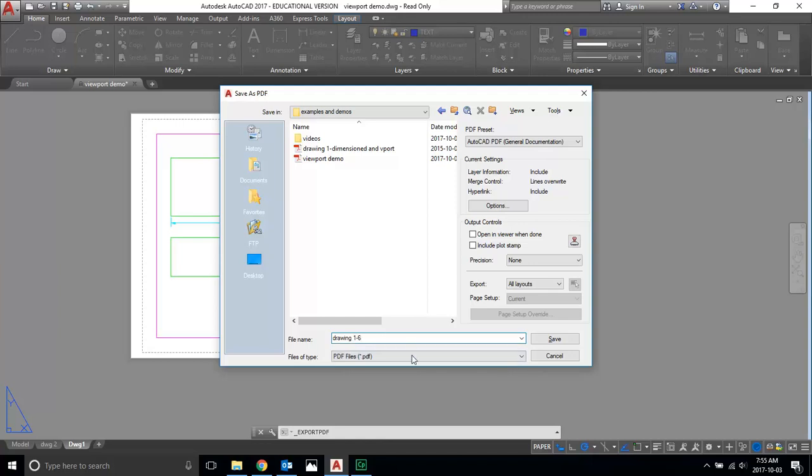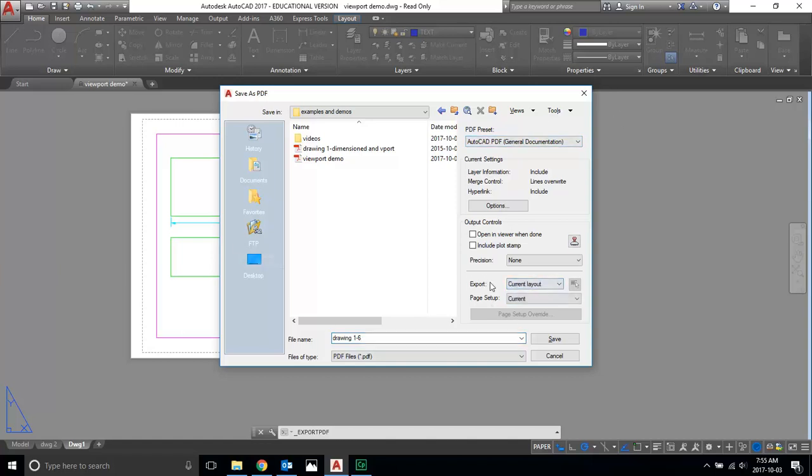You don't need to put your name in the title or anything, just 'drawing one to six.' What's important over here is you make sure it's selected as an AutoCAD PDF—it should default to this—and that you're not exporting just the current layout but all of your layouts. That's how you get all your pages saved into one PDF.